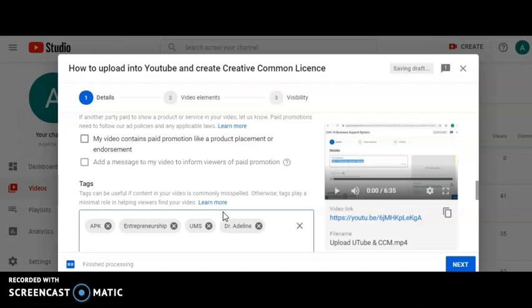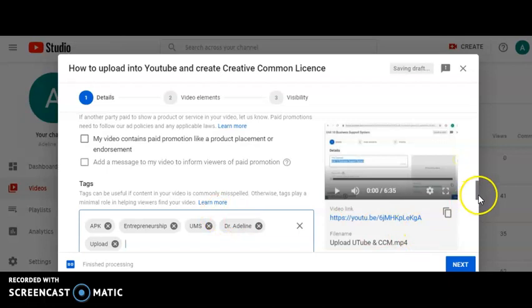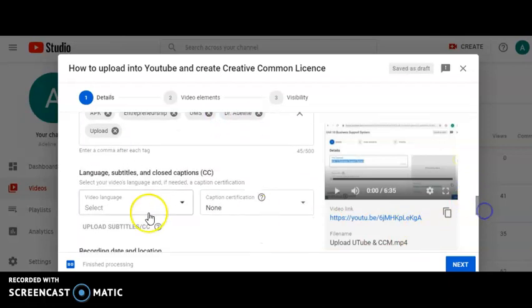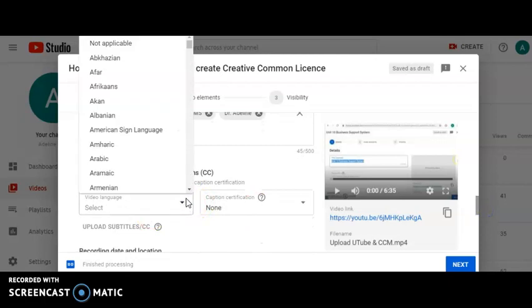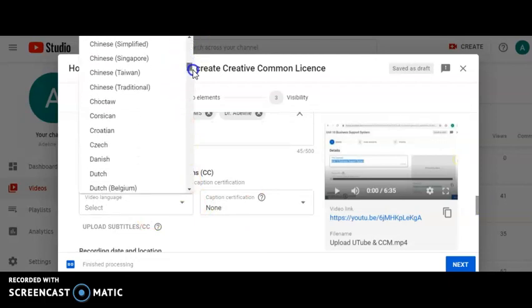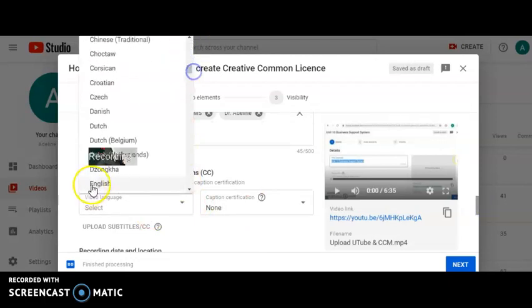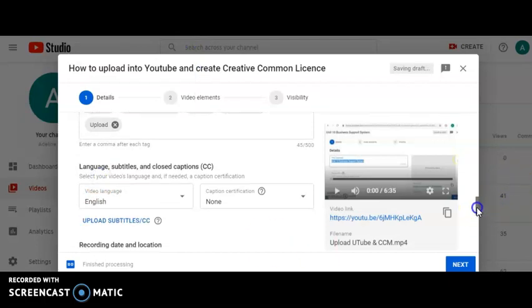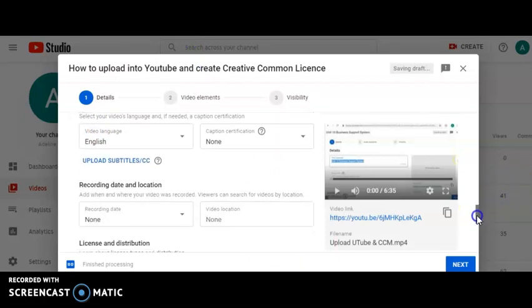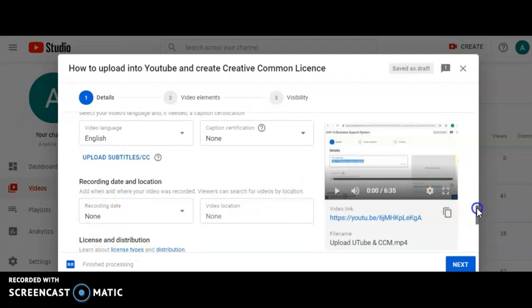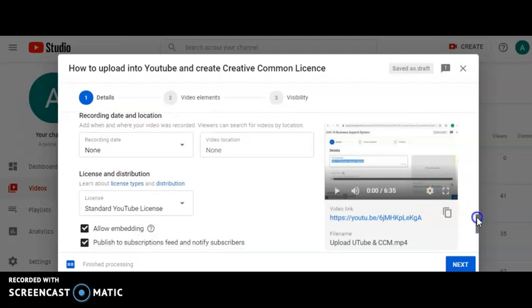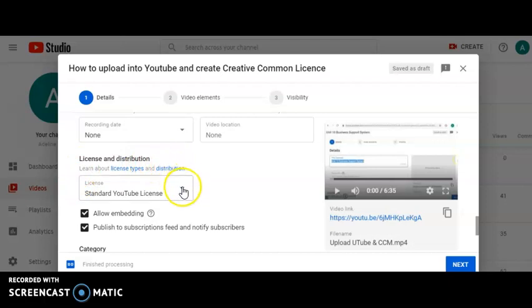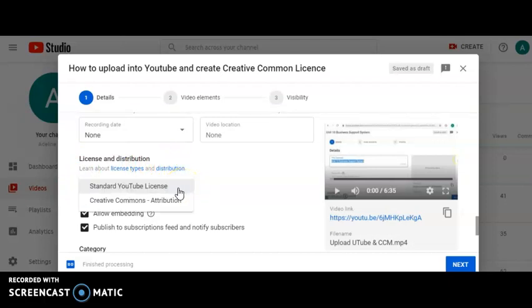This is the text that I created. The next thing maybe they want to ask you about language. If you're using English, then you just select English. Next, recording date and location you can include it also if you want.